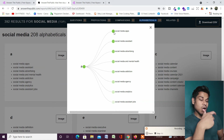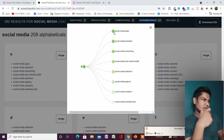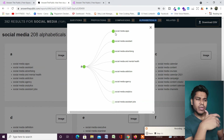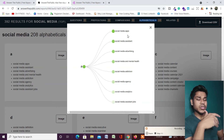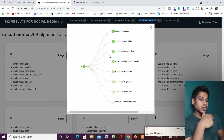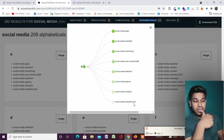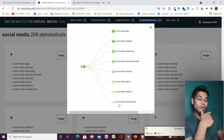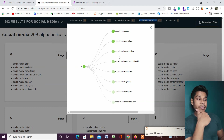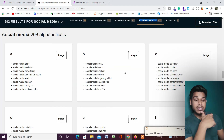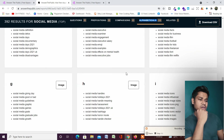If you are a beginner, I would recommend you should not create content on high-competition topics at your initial stage. You can go with something like 'social media job assistant' — these keywords have less competition. This is what the color coding represents. This is how you can analyze the competition of keywords.